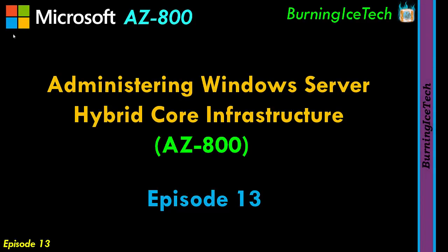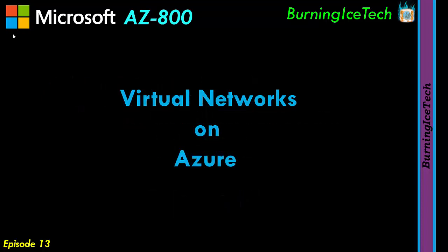Howdy folks, welcome back for another lesson in the Microsoft AZ-800 course. Today we're going to be talking about virtual networks on the Microsoft Azure side of things. These virtual networks can be used for many purposes, but today we'll keep it simple and use them on virtual machines in the cloud on Microsoft Azure.